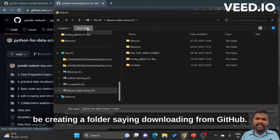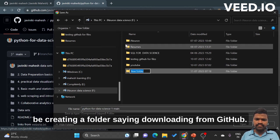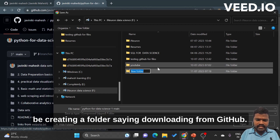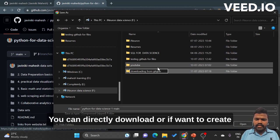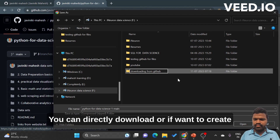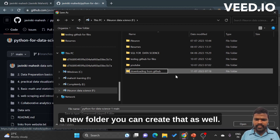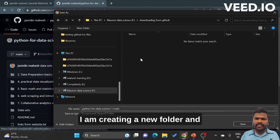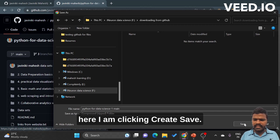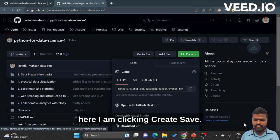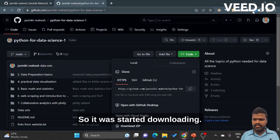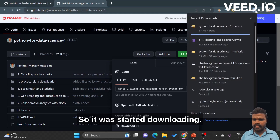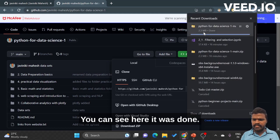I will be going here and I will be creating a folder saying 'downloading from GitHub'. You can directly download or you can create a new folder. I am creating a new folder and here I am clicking save.